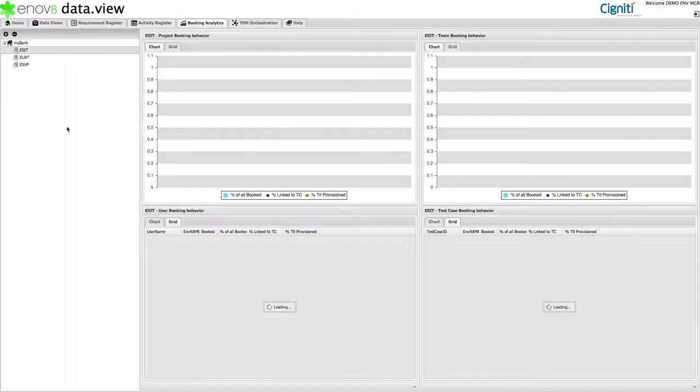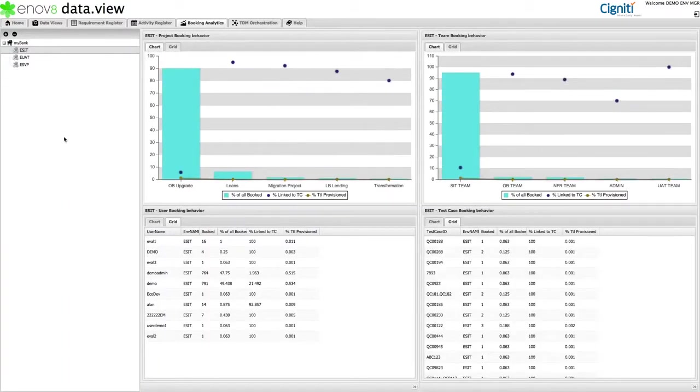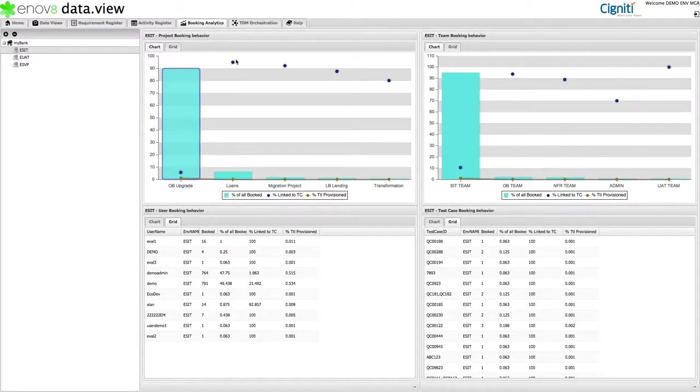A usage analytics area, so we can review project, team, user, and individual test case behavior. For example, which projects are using the most data, or which teams are not linking to test cases.